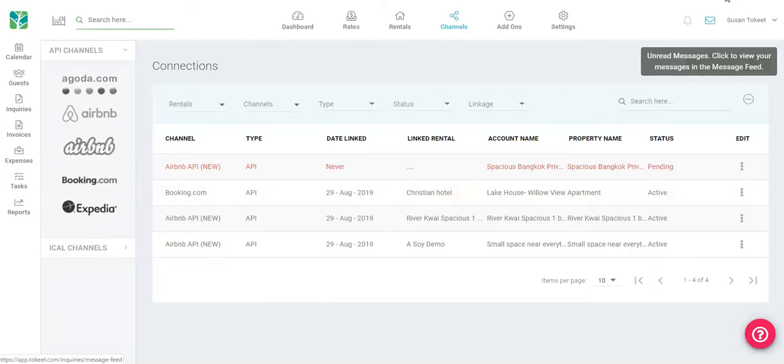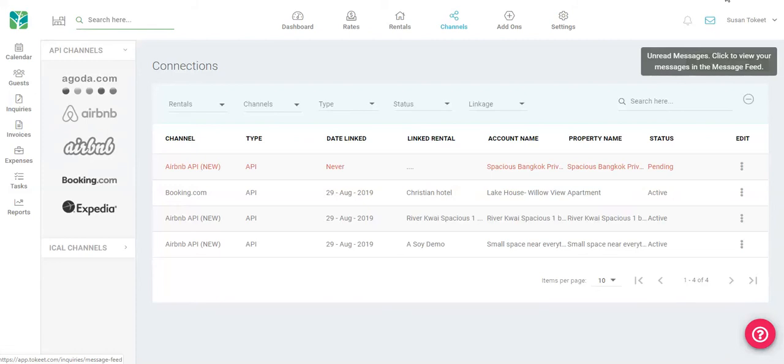Connecting to your channels is an essential part of vacation rental property management. One of the most popular channels is Airbnb, and thanks to our new hand-holding wizard, connecting to Airbnb or any other of the major API channels is simple.